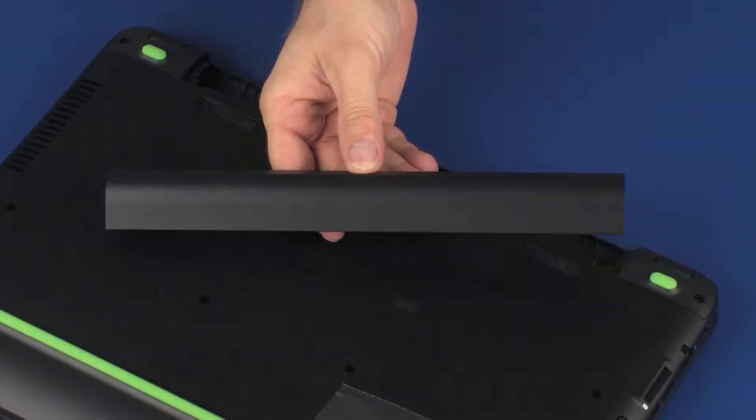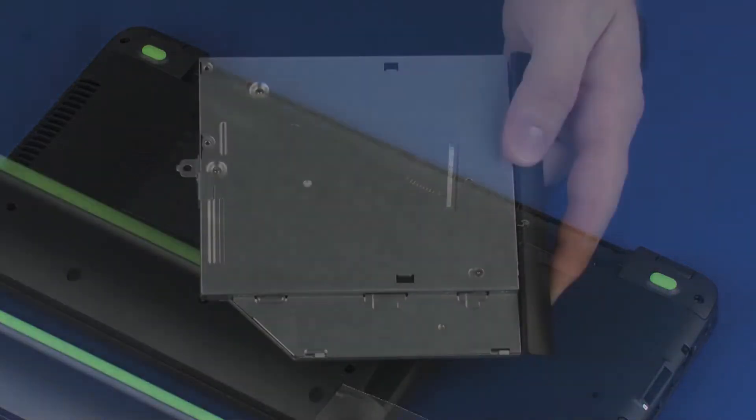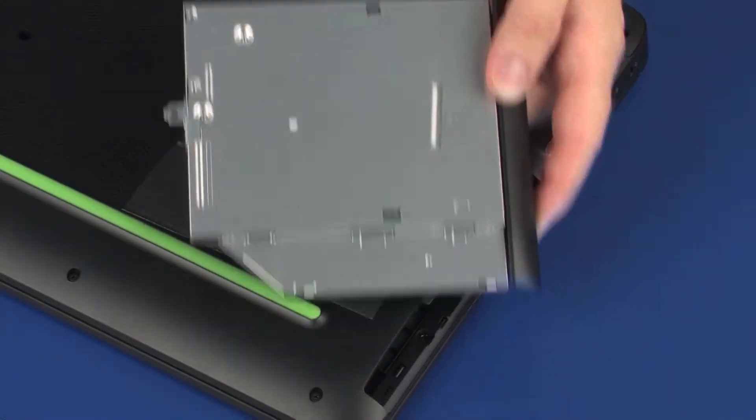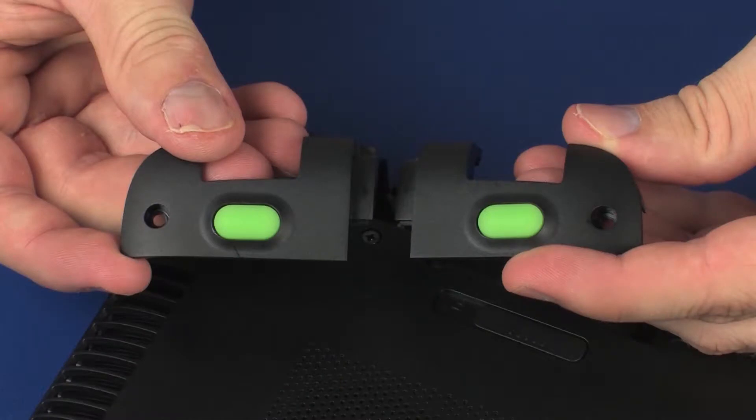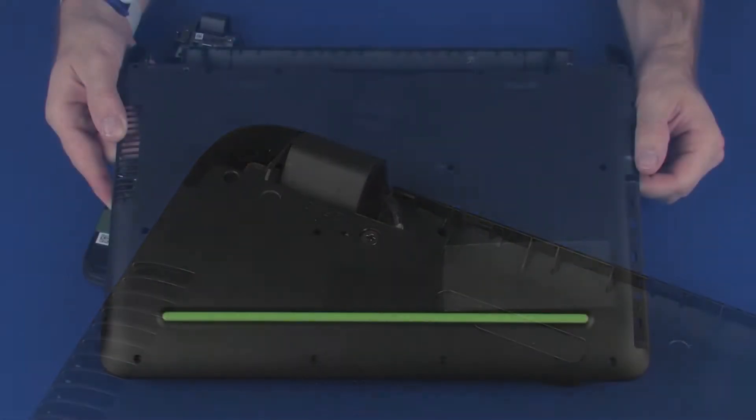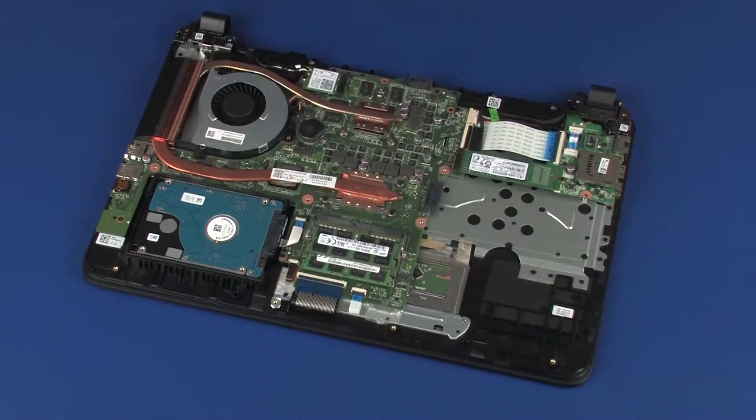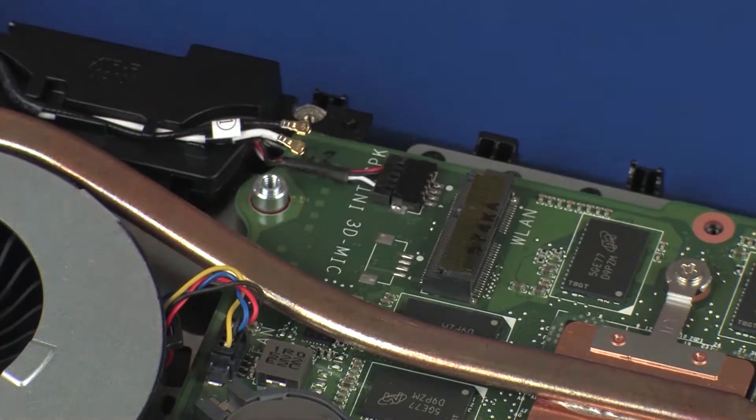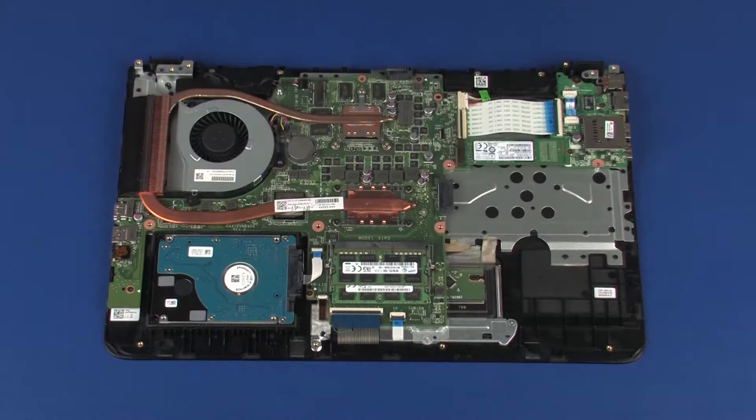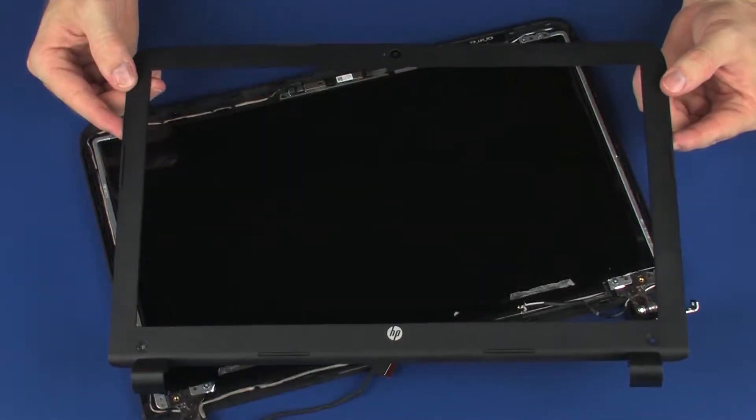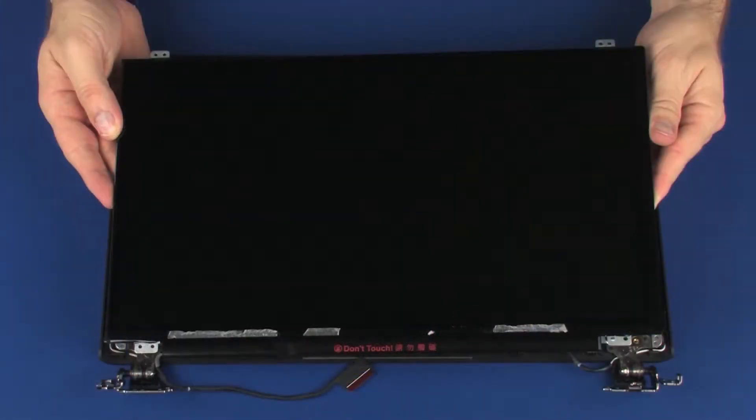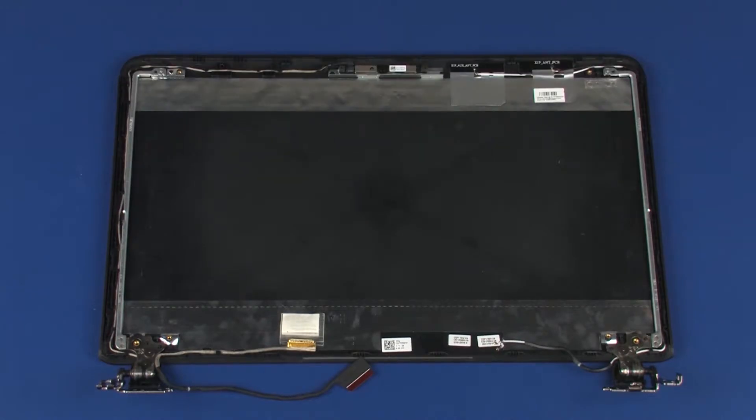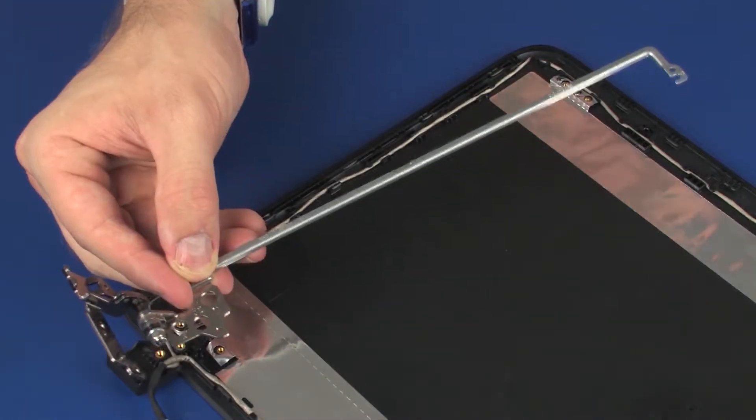Before you begin, remove the battery, optical drive, rear corner covers, base enclosure, wireless module, display panel assembly, display bezel, display panel, and left display panel hinge.